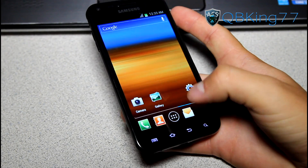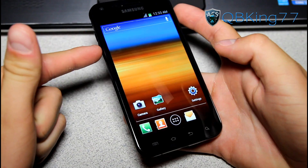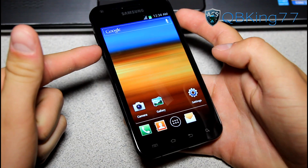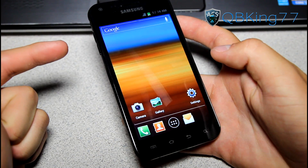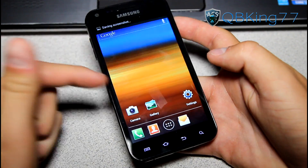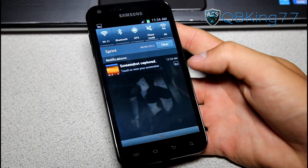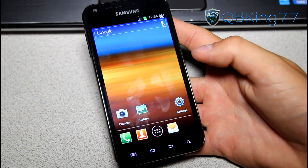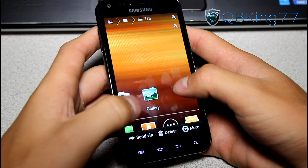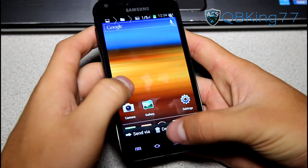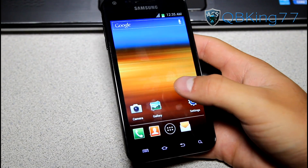Just some things I wanted to cover: if you want to take a screenshot, press and hold the volume down and power button at the same time and it will take a screenshot for you. You'll see it will pop up right here in your notification bar — you can tap on it and it will take you straight to your screenshot, and of course you can send it, delete it, etc.